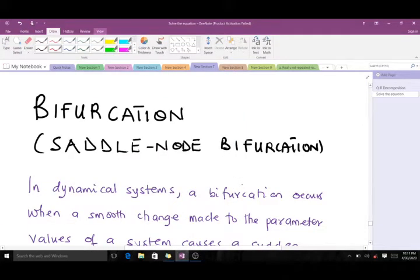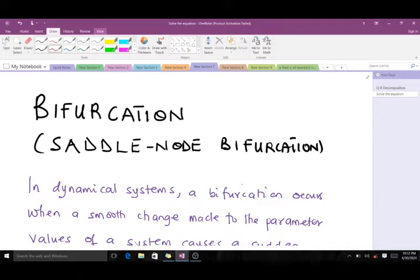Hello, welcome to today's lesson on bifurcation. Today we will learn what bifurcation is and also talk about the saddle node bifurcation. I'm Bwydokran Randolph, a third year student of mathematics at KNUSD, and I'll be taking you through this lesson. Please don't forget to subscribe to our YouTube channel and like the video if it helps you.